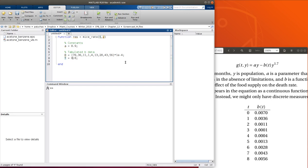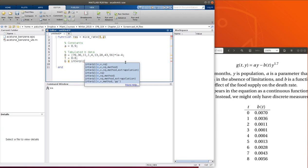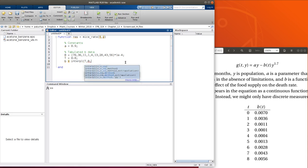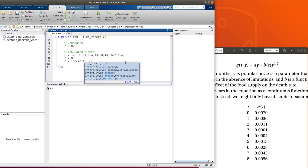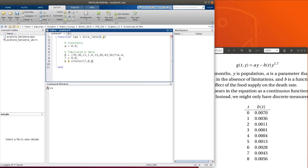So then to get little b, b I could do is interp1. So t comma b, t will be my independent variable, b will be my dependent variable, and I want to estimate the value of b at the little t, at which I'm calling my rate function. And if I don't specify anything, I'll use linear interpolation, but I could change that to cubic or anything else. Let's just leave it linear for now.